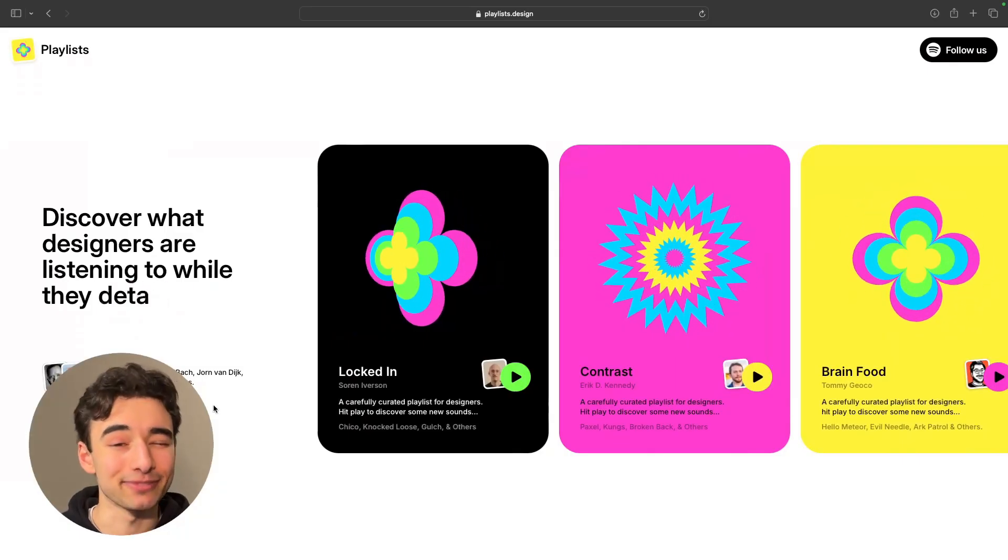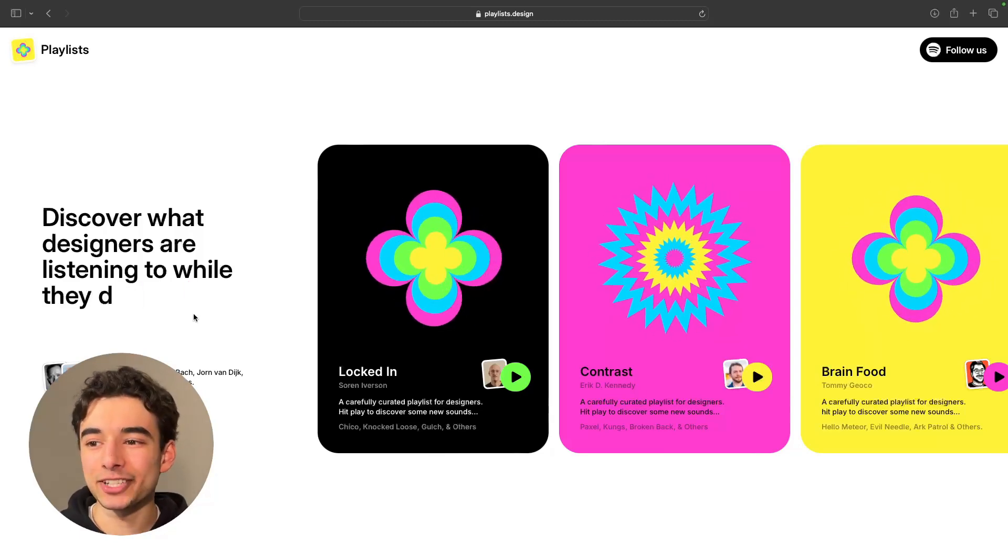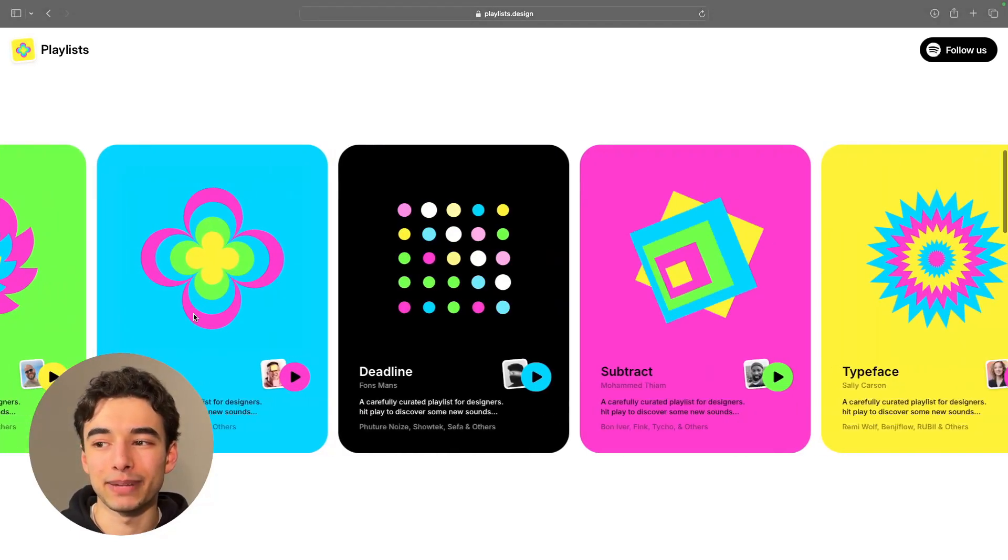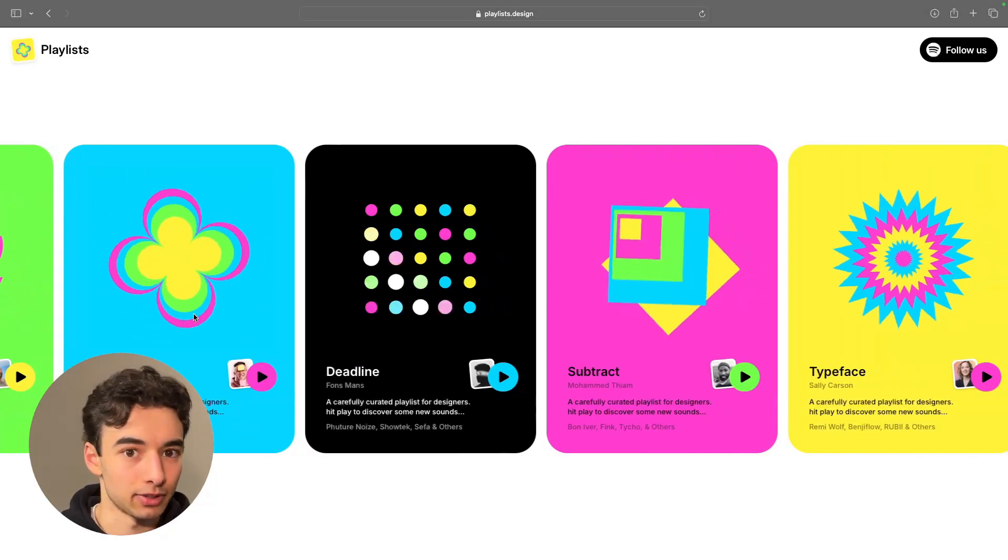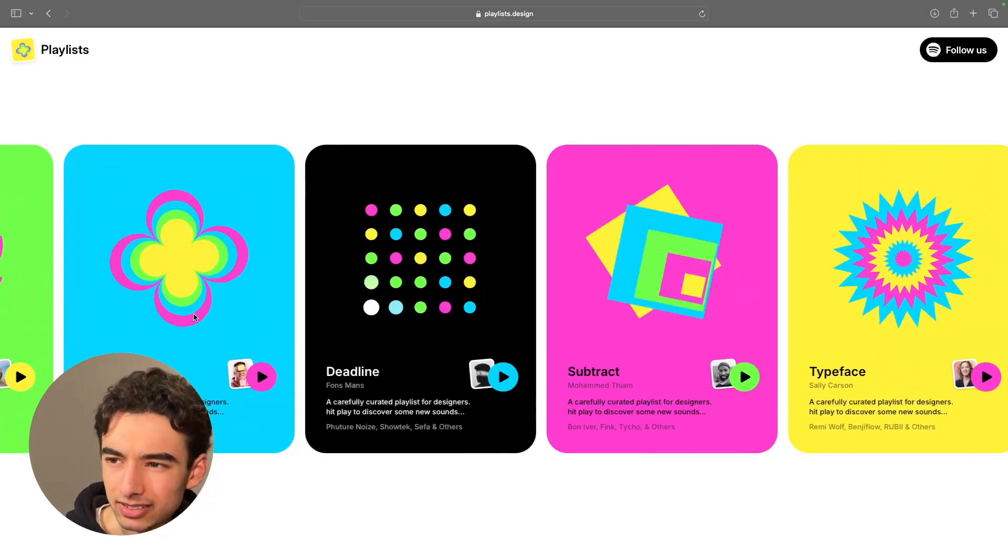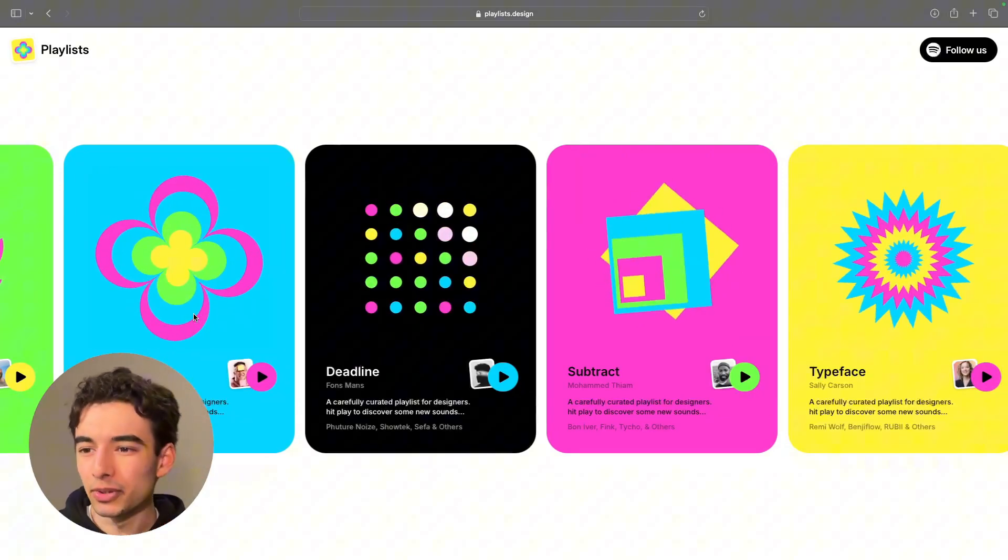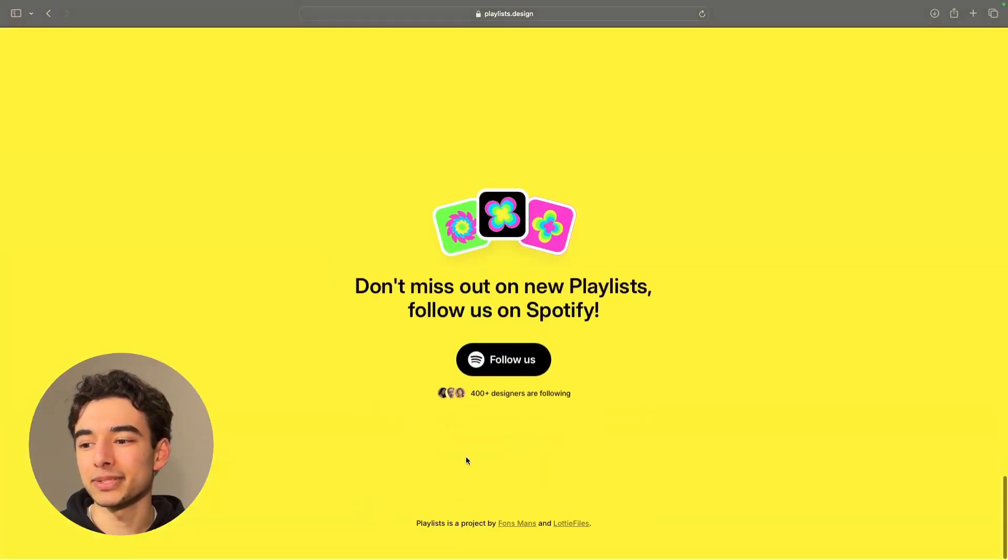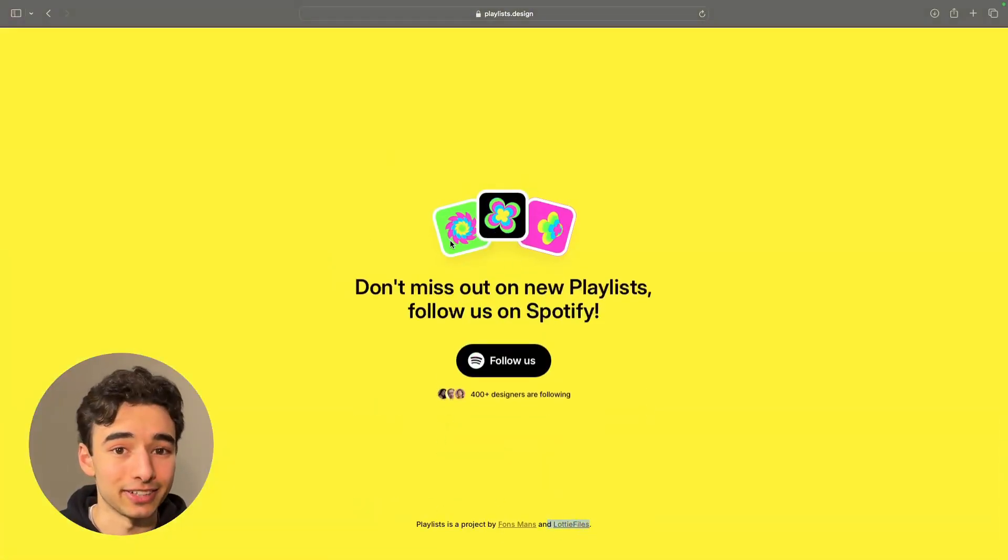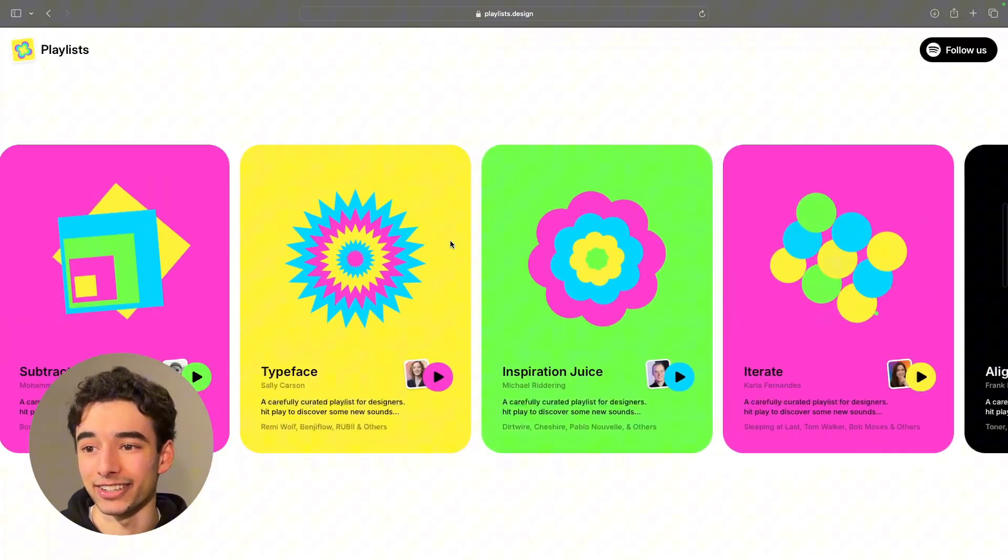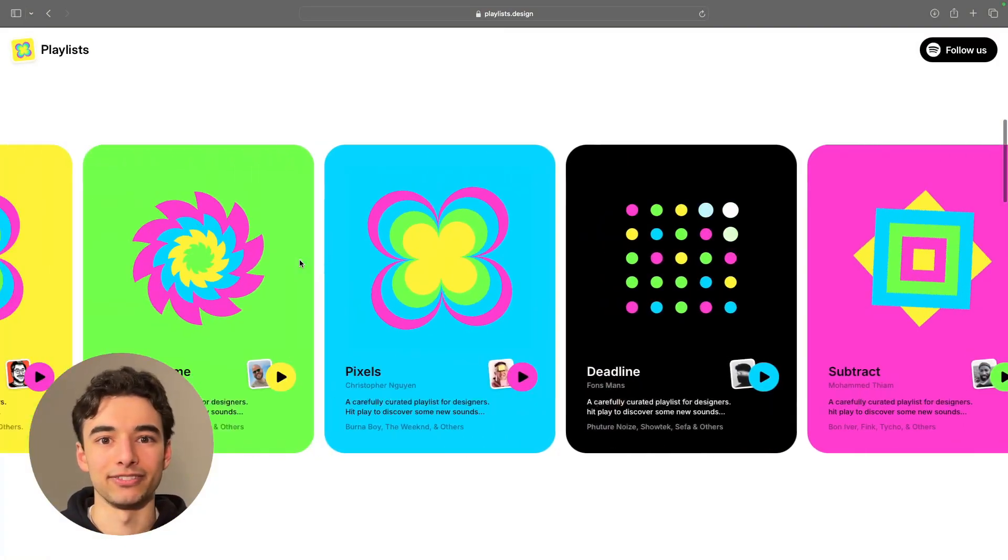Okay, so this one's really cool. It's a collection of playlists put together by professional designers, so I guess if you're really trying to copy the pros, listen to their music. If we scroll to the bottom, it says that it's actually put together by Lottie Files, which I guess explains all of the crazy interactions on here. I just love all of these.